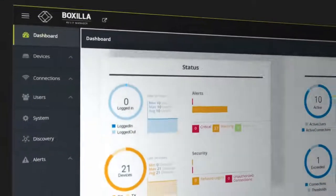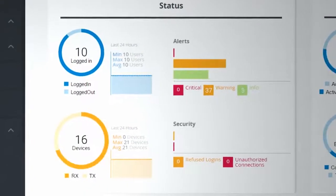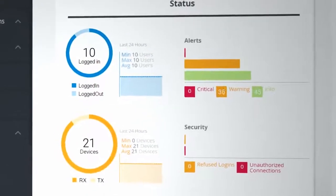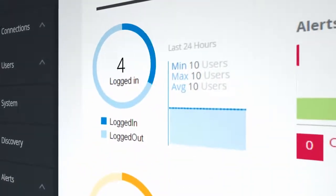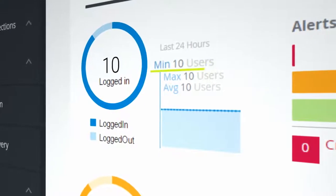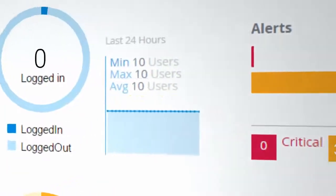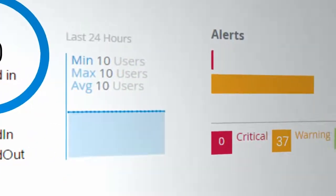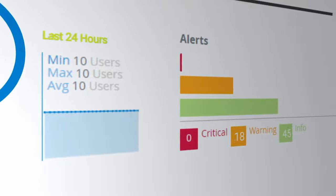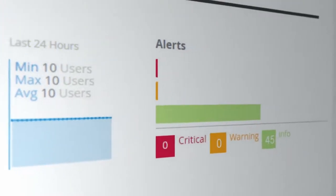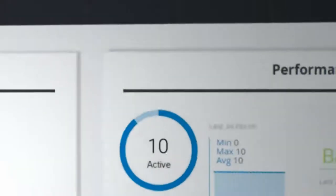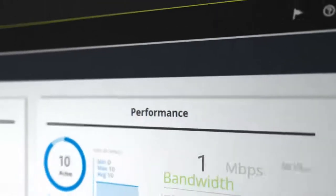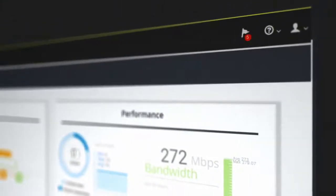When you want real-time device status, venture to the status portion of the dashboard. Here, you'll find indicators that display the minimum, maximum and average number of logged-in users and online devices over a 24-hour period. You'll also get instant alerts if an unauthorized person tries to access the system.